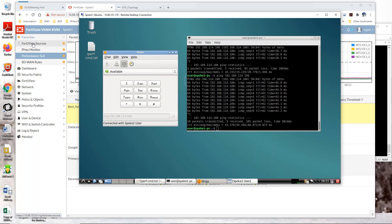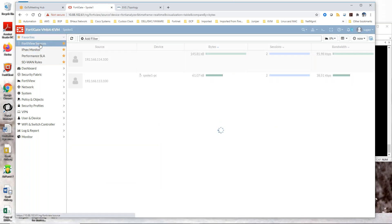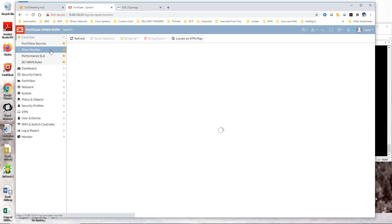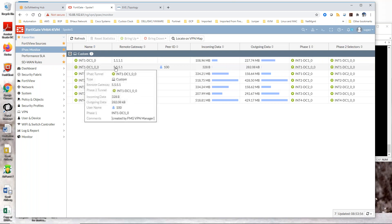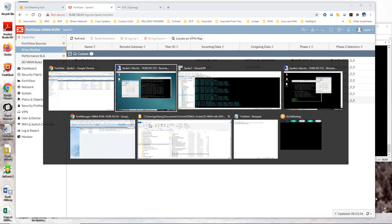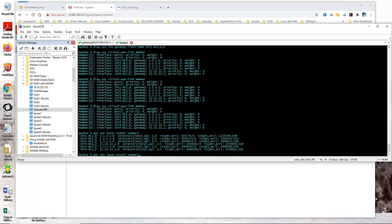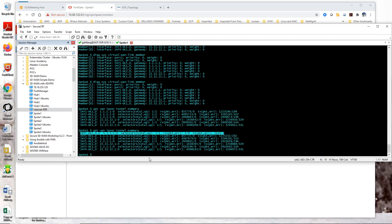If I go back to Spoke 1 FortiGate, we should now see that tunnel has been established under IPSec monitor. And there it is — the shortcut child interface. You can also see this under the CLI. Up at the top here you can see that shortcut has been established.